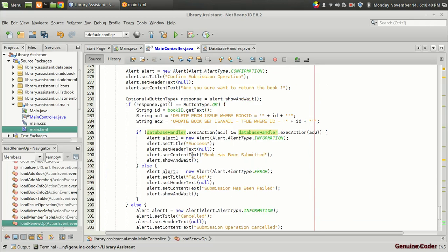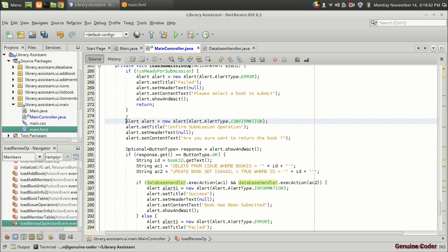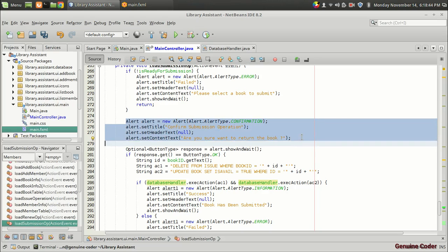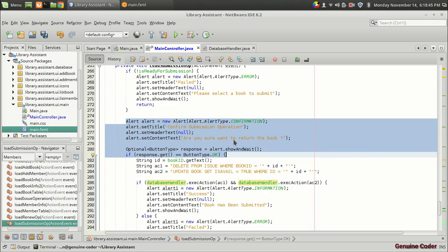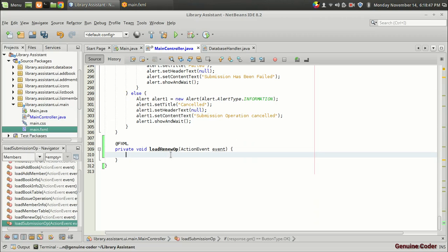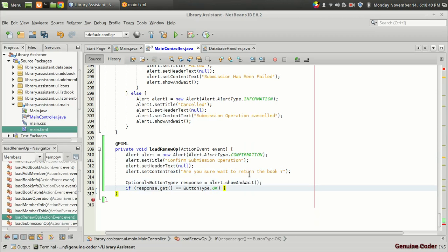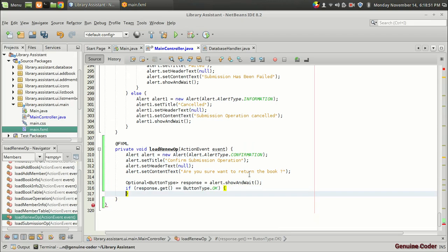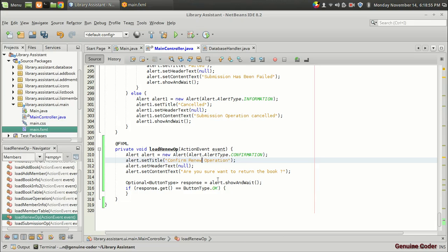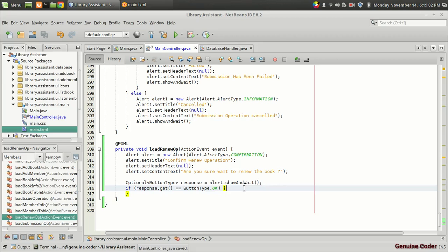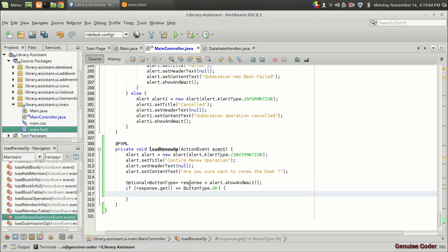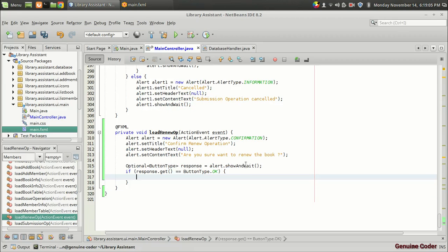Before writing the query, I want to ask a confirmation. I want to show a confirmation message to make sure the admin is ready for the renew operation: 'Confirm renew operation — are you sure you want to renew the book?' And if the response was OK, we will proceed to the renew operation.